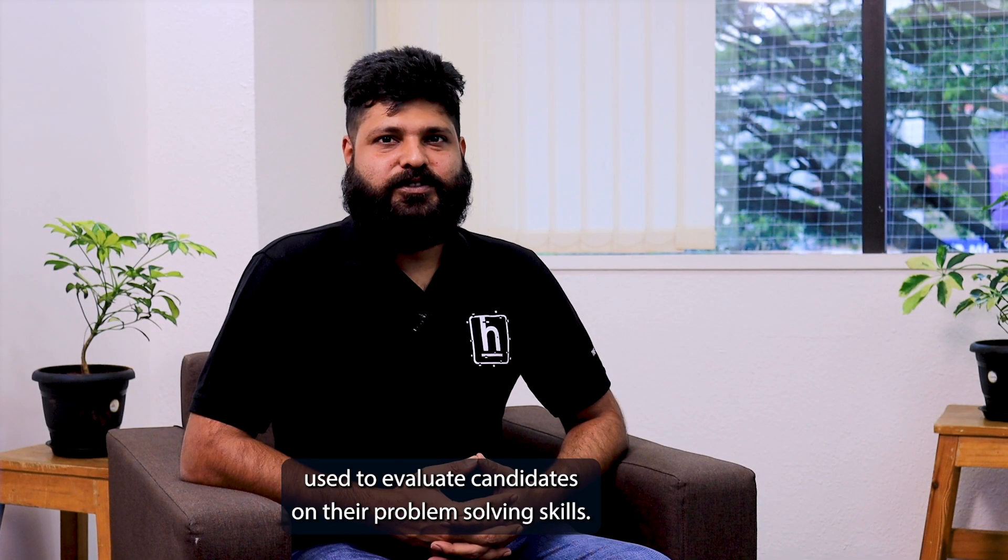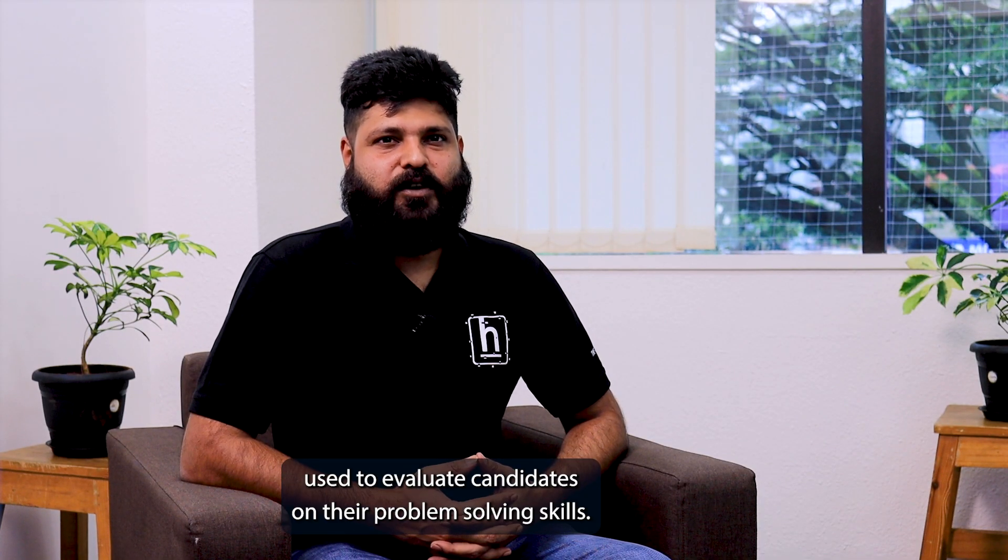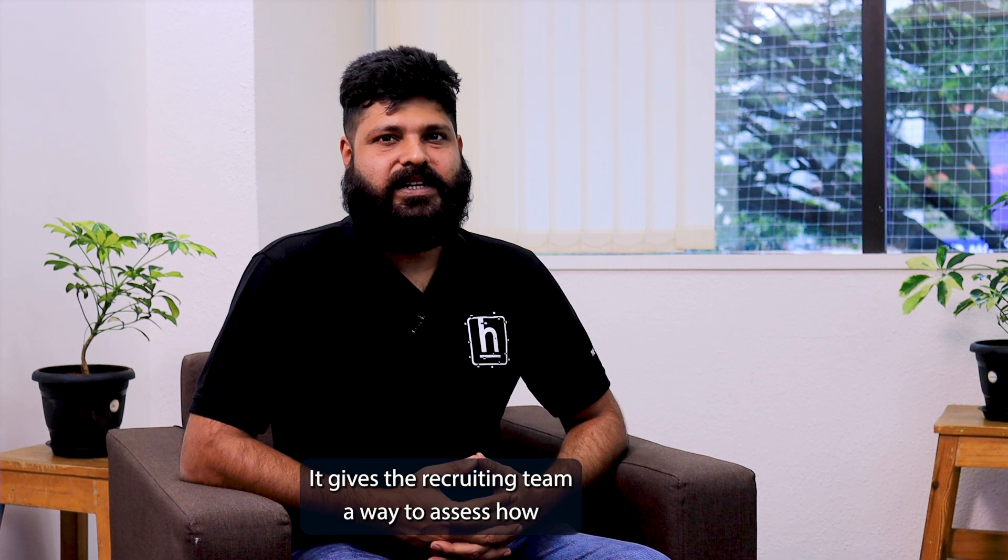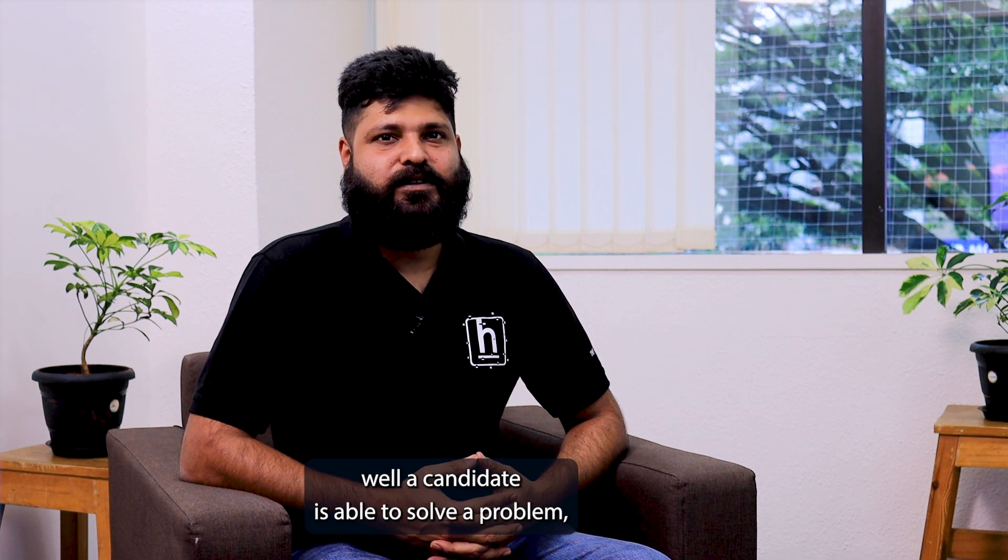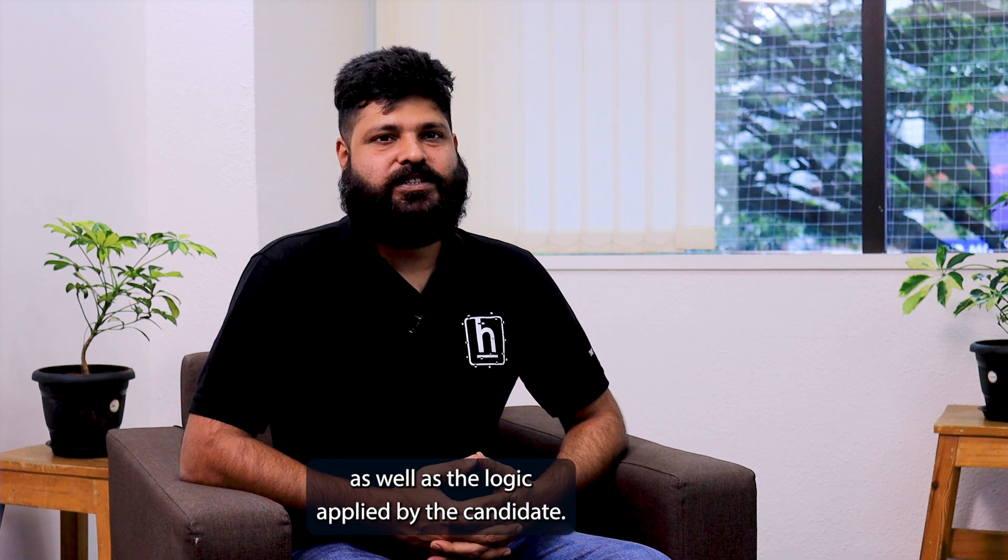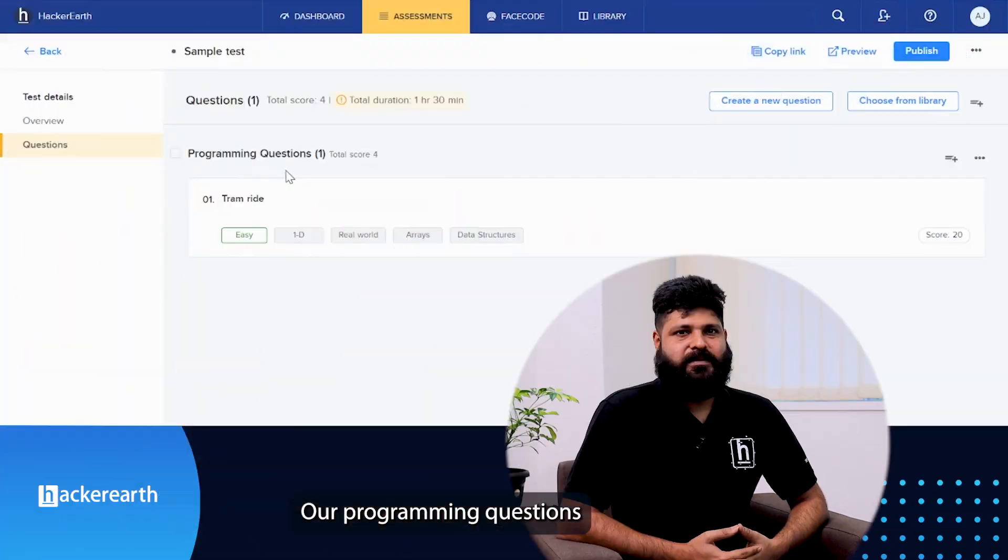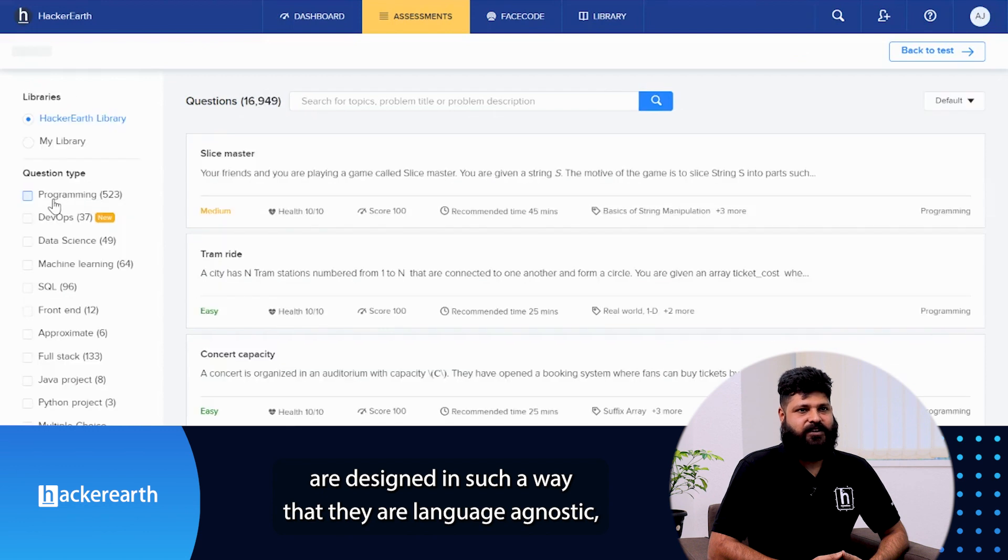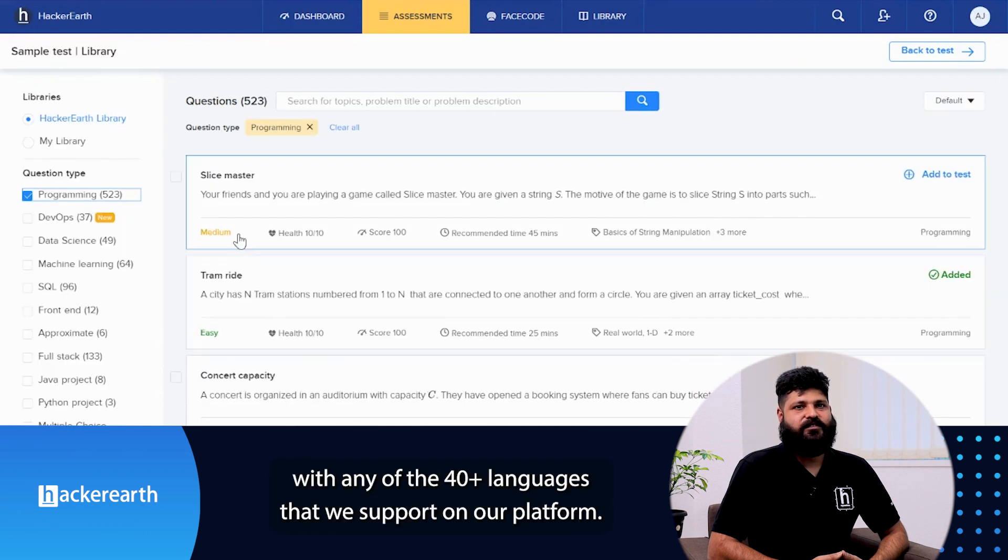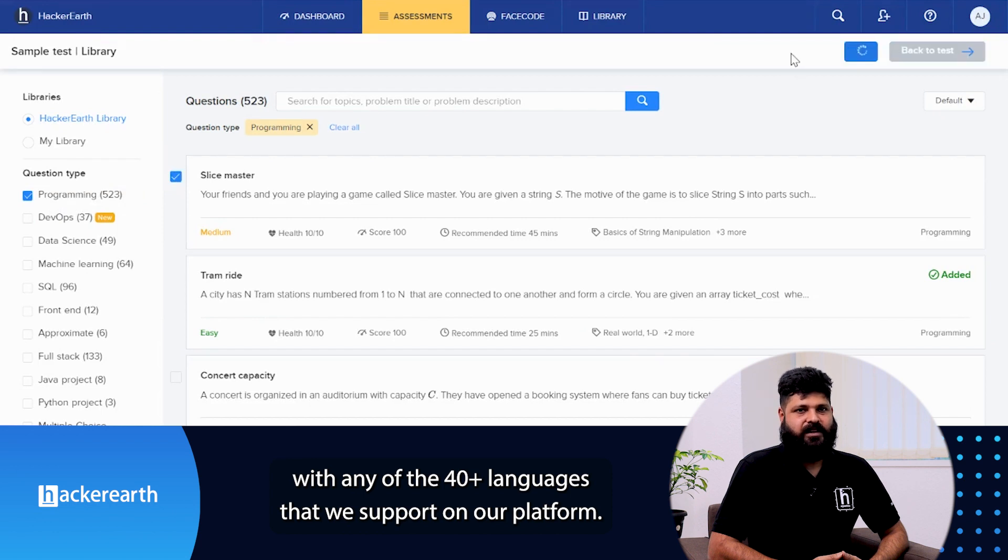Programming questions are typically used to evaluate candidates on their problem-solving skills. It gives the recruiting team a way to assess how well a candidate is able to solve a problem as well as the logic applied by the candidate. Our programming questions are designed in such a way that they are language agnostic, which means that you can assess these questions with any of the 40 plus languages that we support on our platform.